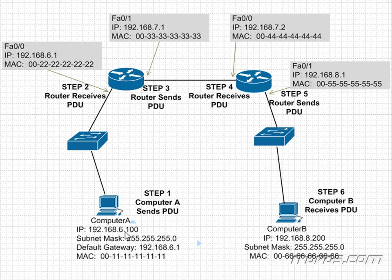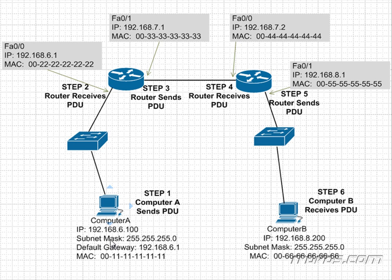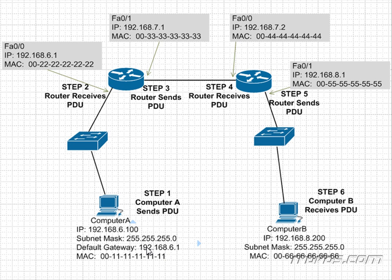If Computer B was in my subnet, I would send out an ARP request to get the MAC address for Computer B's IP address. But since it's not in my subnet, I know that I need to send this frame that we're going to create over to our default gateway, which is 192.168.6.1. But I need to get the MAC address of 192.168.6.1.